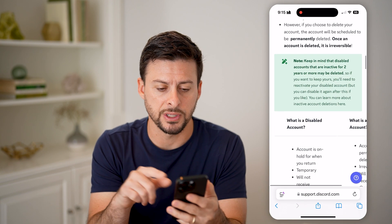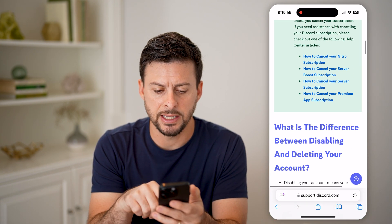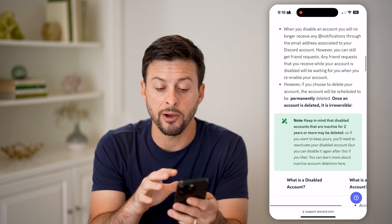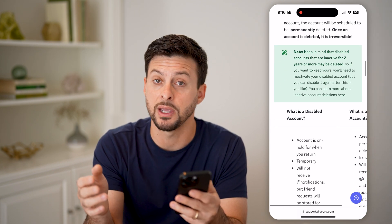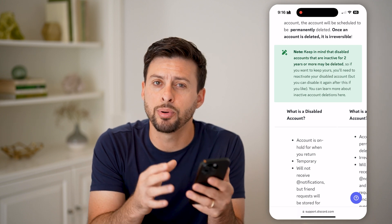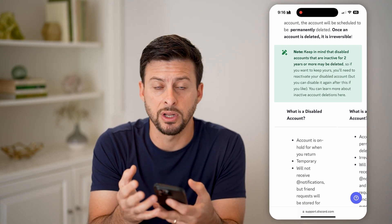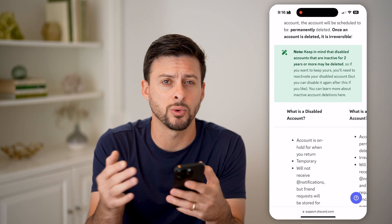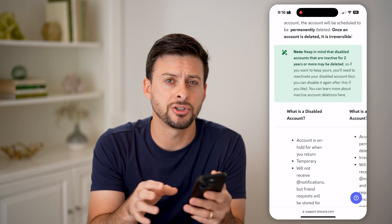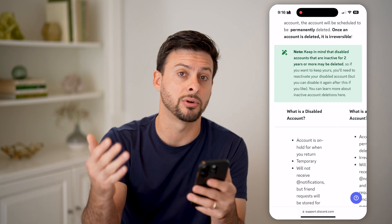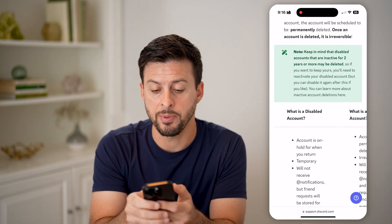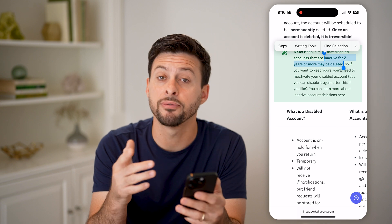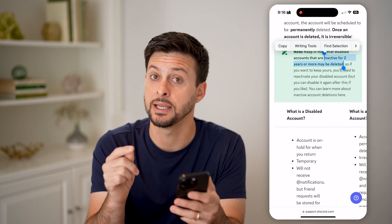Now let's head into the support page on Discord. It explains what's the difference between disabling and deleting your account. When you disable your account, they put it on hold — you won't receive any notifications or messages, but your account is still there. Friend requests or messages will still be sent; you just won't see them until you enable your account again. Keep in mind that accounts inactive for two years may be deleted, so if you disable your account for two years or more, there is a chance it gets deleted.